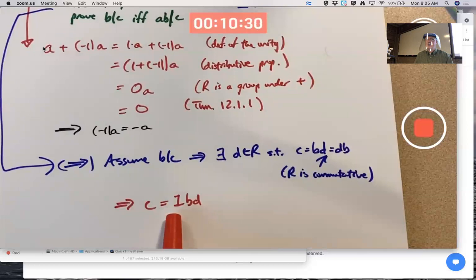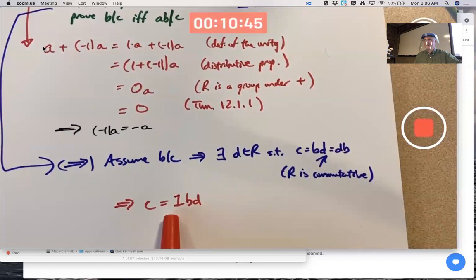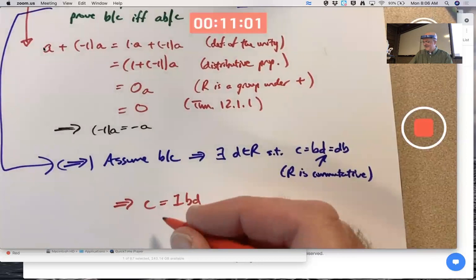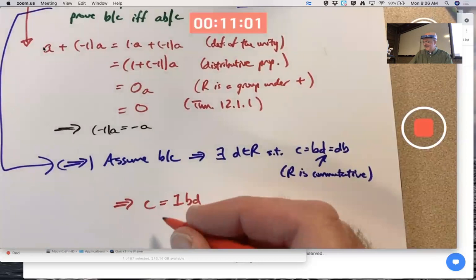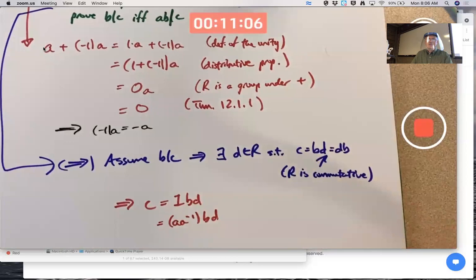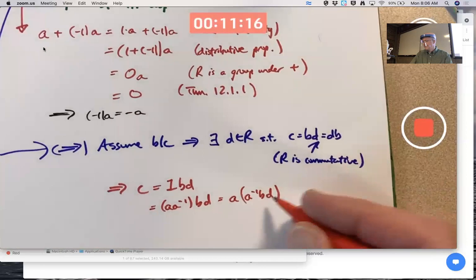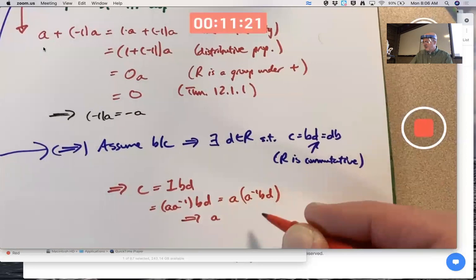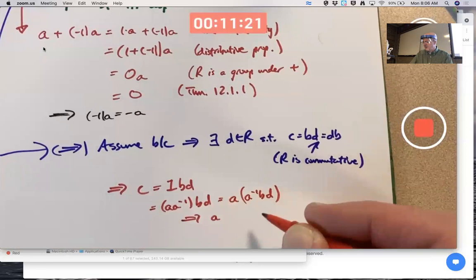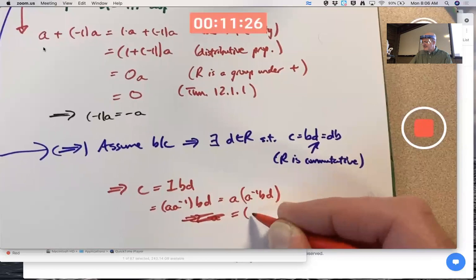Since a is a unit, a inverse exists. What's a times a inverse? One. So one can be replaced by a times a inverse, and that means c can ultimately be written as a times (a⁻¹bd). The ring is commutative, so I can rewrite this as ab times (a⁻¹d).